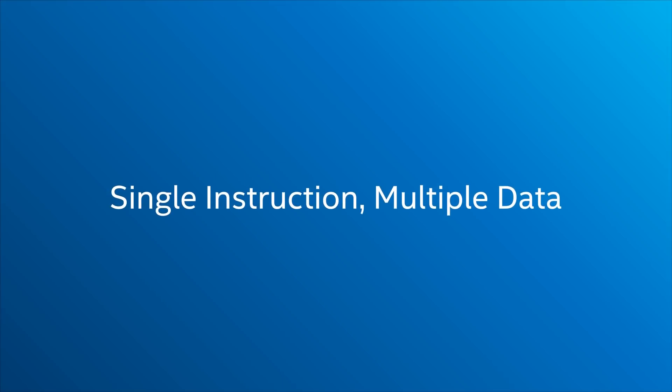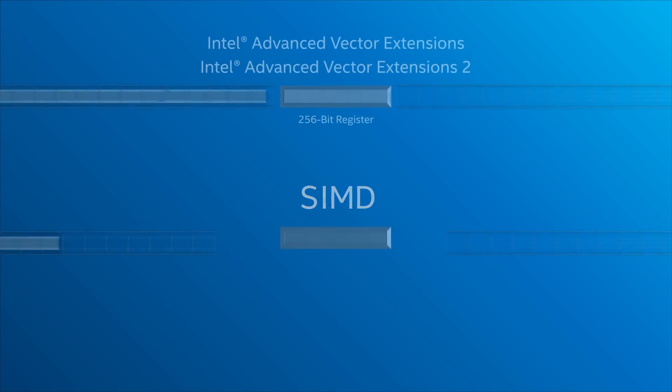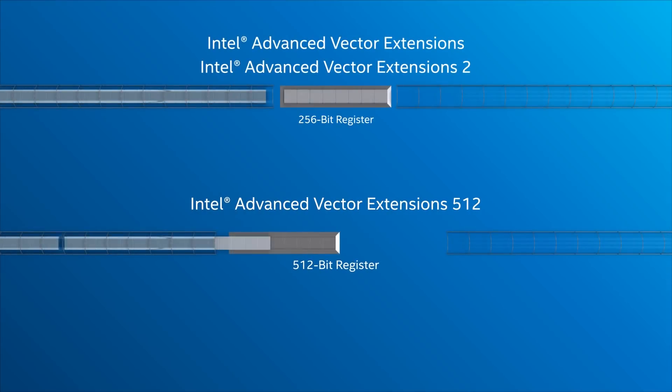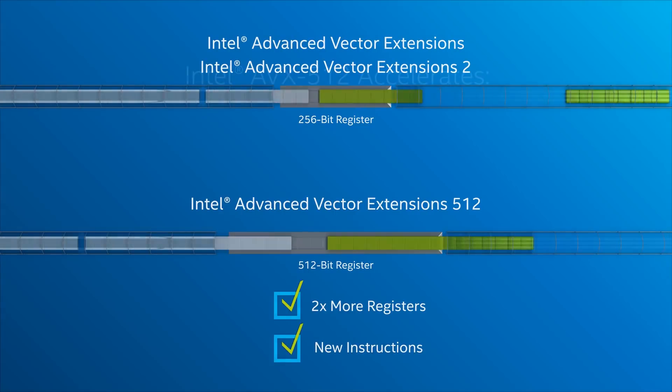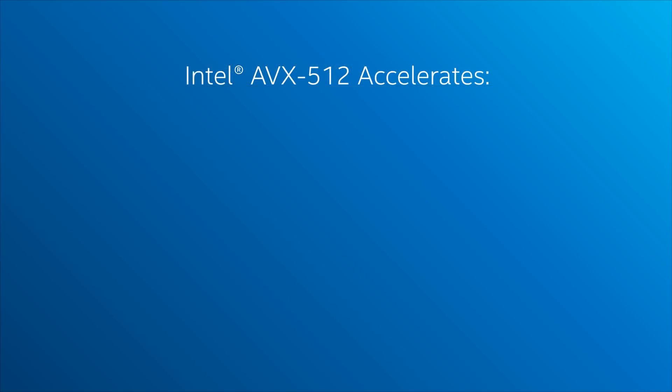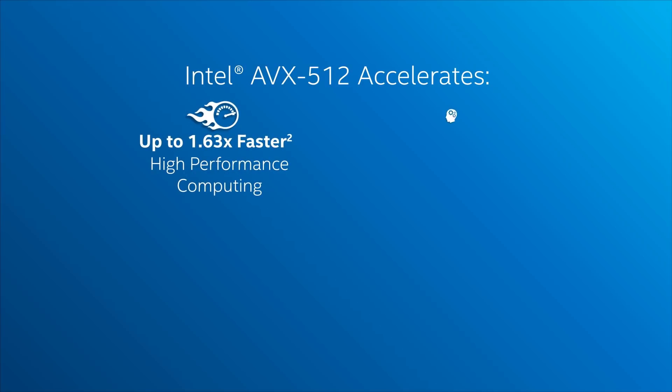For instance, Skylake SP adds support for AVX-512 instructions, which are an extension to SIMD that previously was only supported by Xeon Phi processors. AVX-512 should really help complex workloads such as HPC and data analytics.